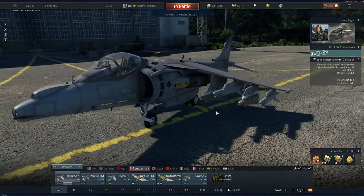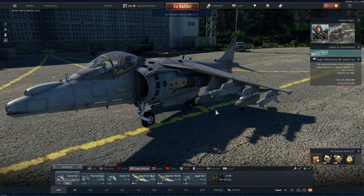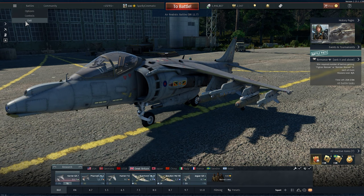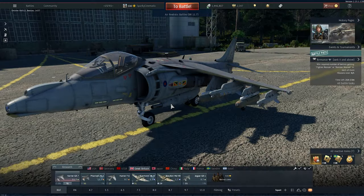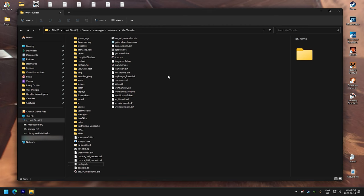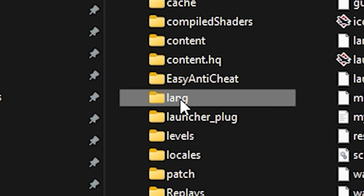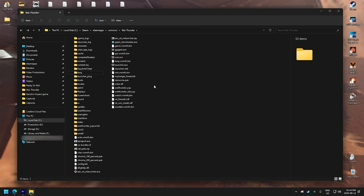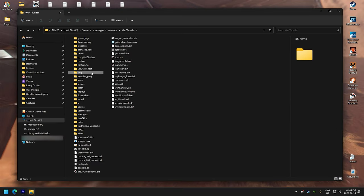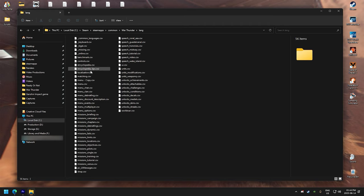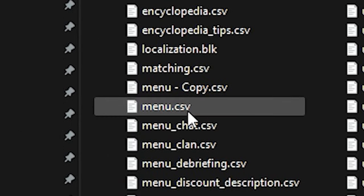Now that we have War Thunder launched, exit the game. Now back in War Thunder's main directory, you should now have the folder for lang. Now let's go inside the folder and search for the menu.csv. There you are.